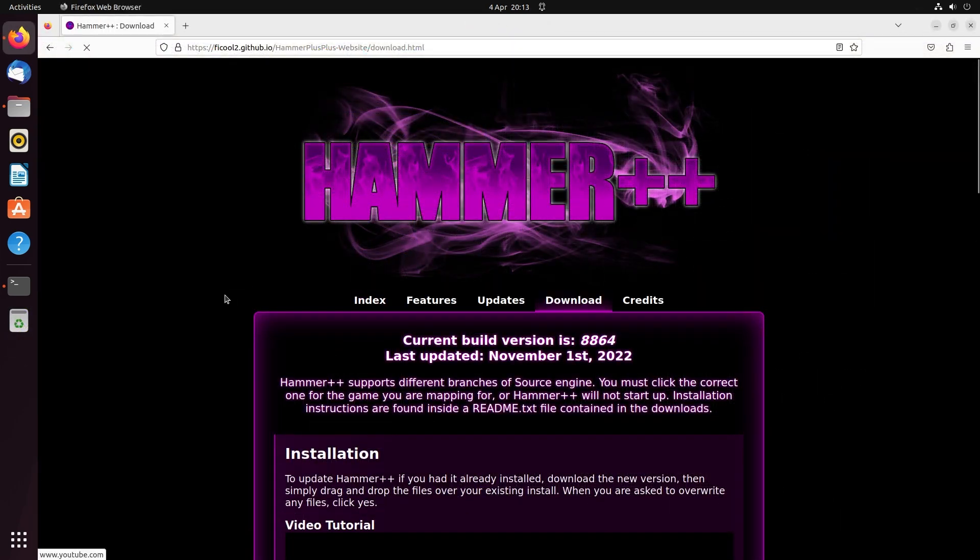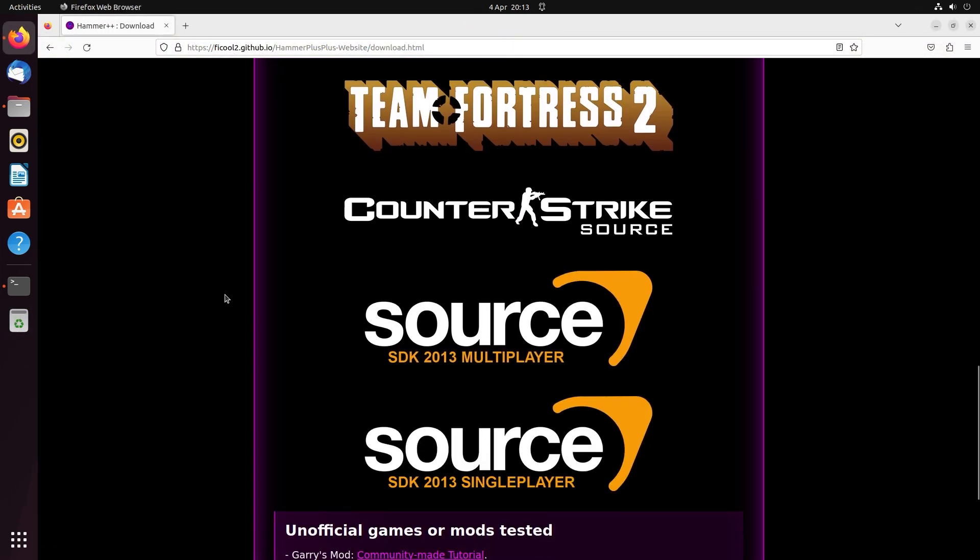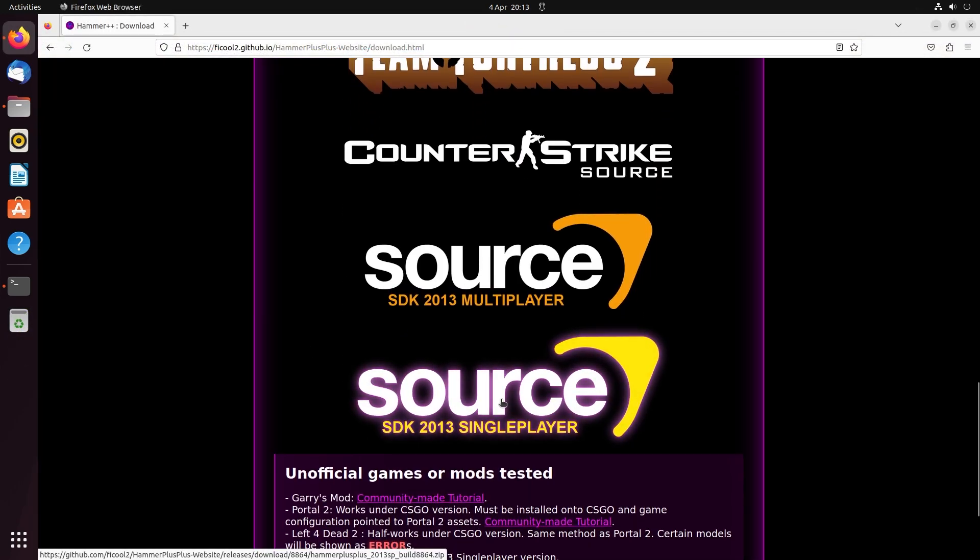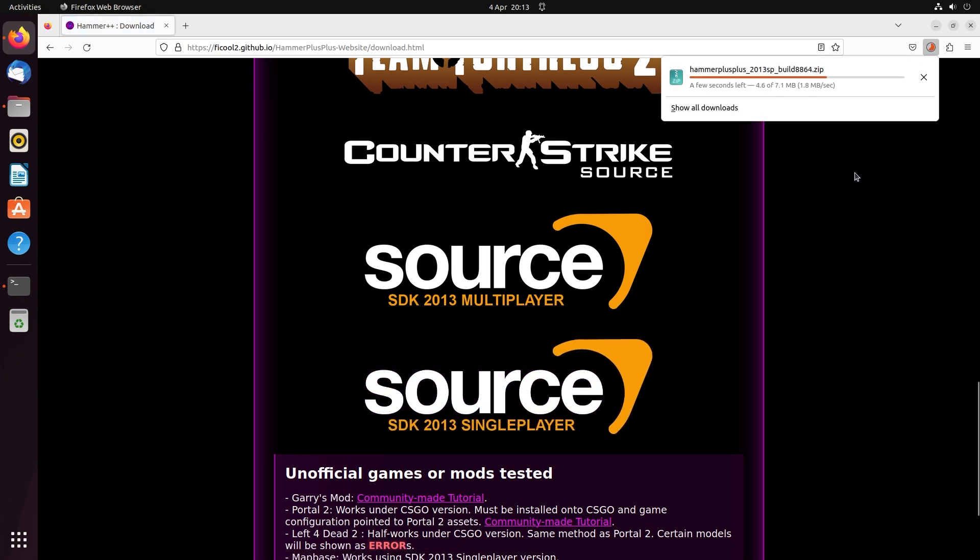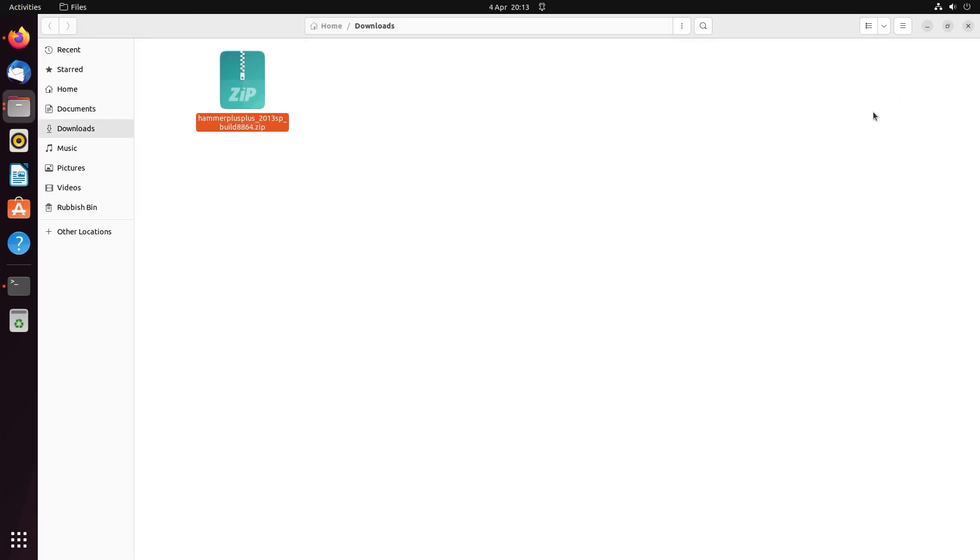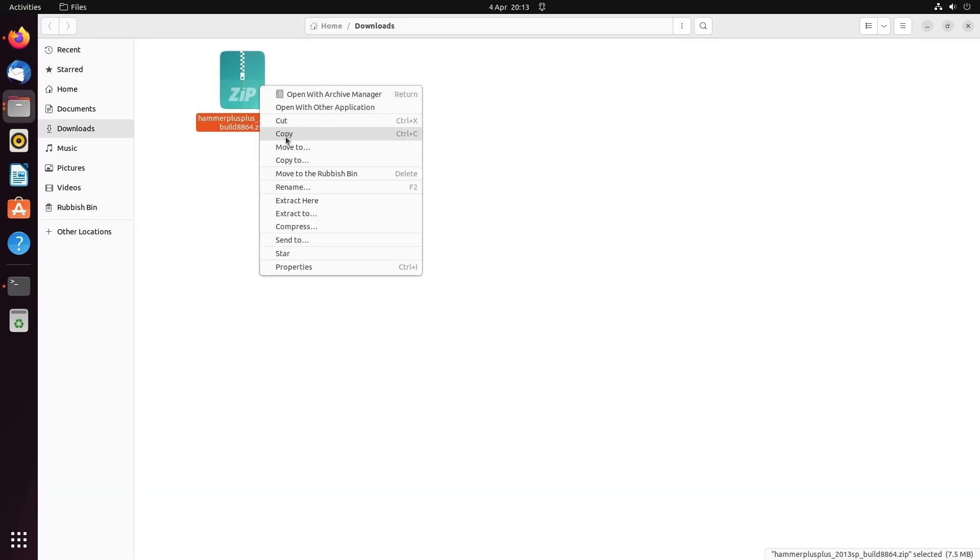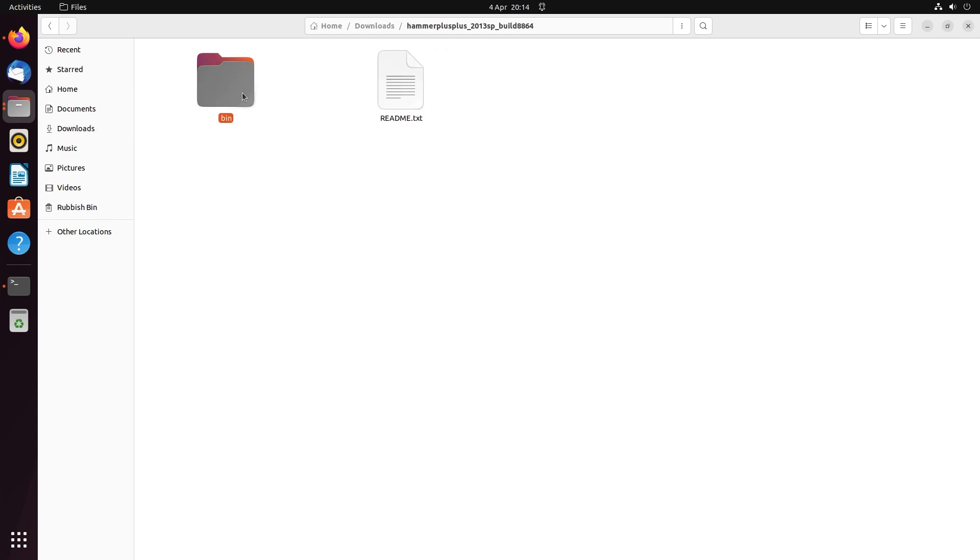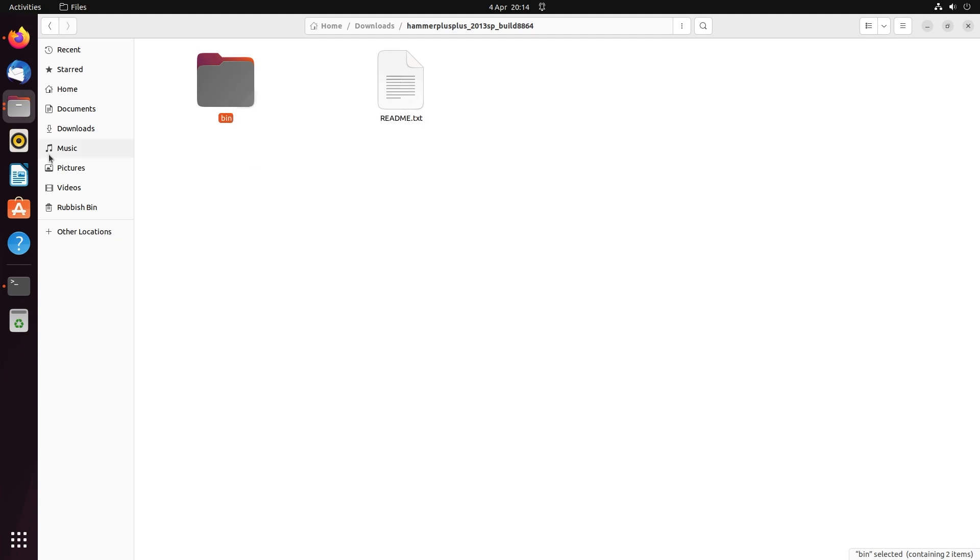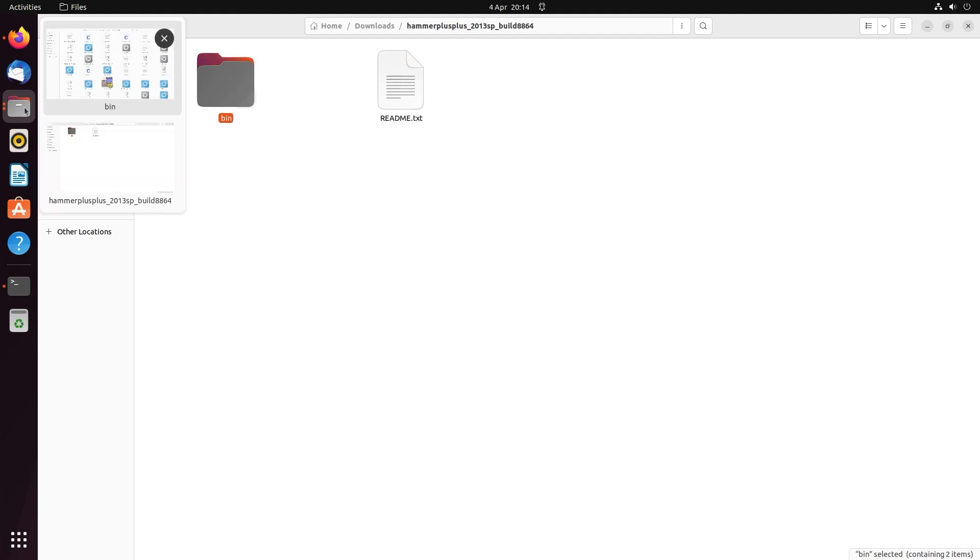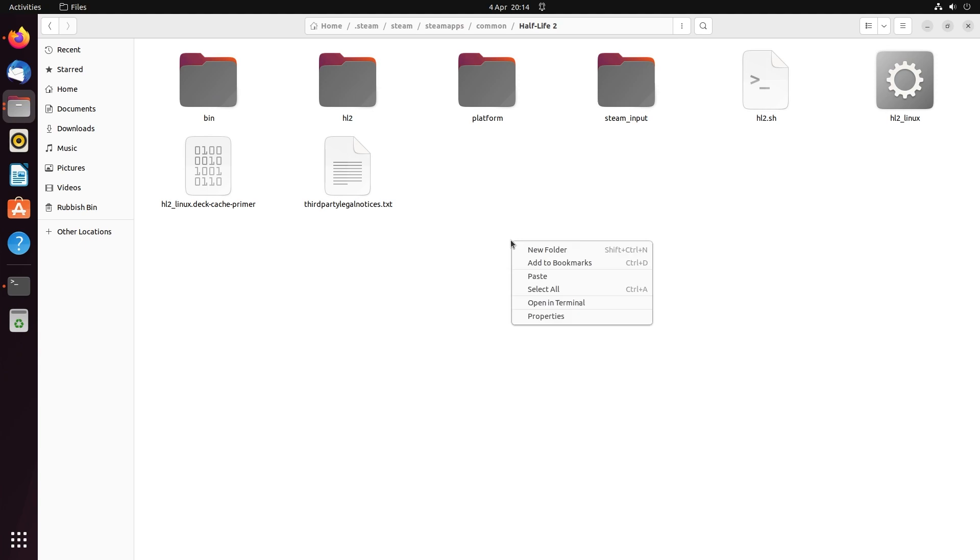There is an optional step you can do, which is to download Hammer++ instead of using the bog-standard Hammer Editor. For Half-Life 2, you would get the 2013 single-player version of the Hammer Editor and then simply copy and paste the contents to the Half-Life 2 bin directory. Then do wineconsole of hammer++.exe and this should load into Hammer++.